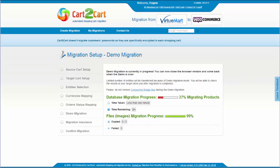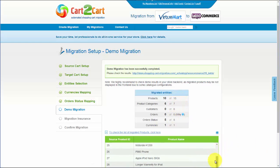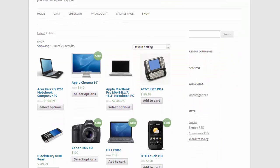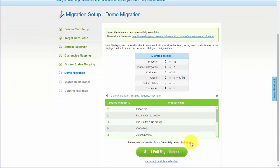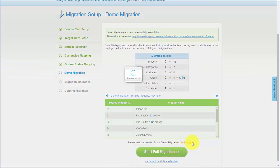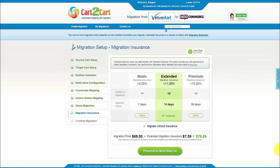The service will start transferring data right away, and you will be able to track the migration process from the same window. You now have an opportunity to see the list of migrated entities. You can also check the result of your demo migration at your new WooCommerce store and evaluate the results. We would really appreciate your feedback, so please don't skip this option.